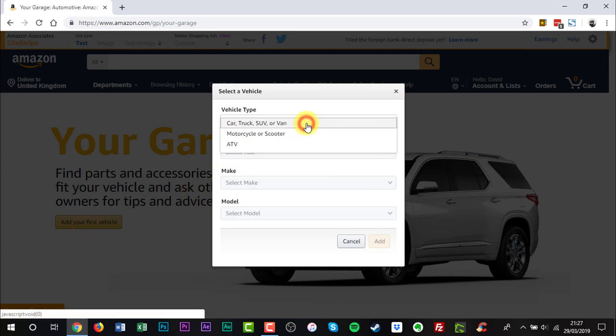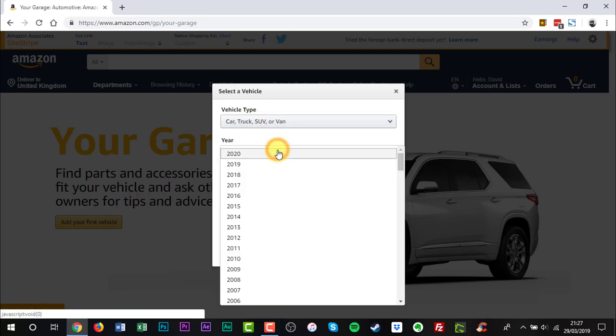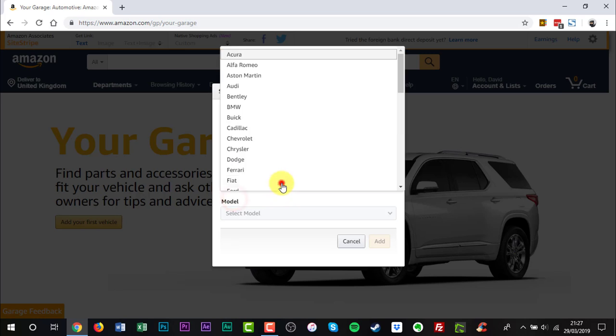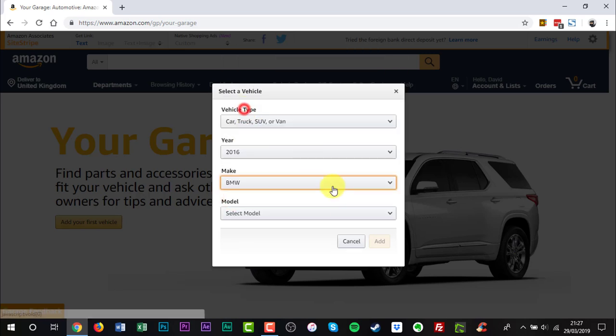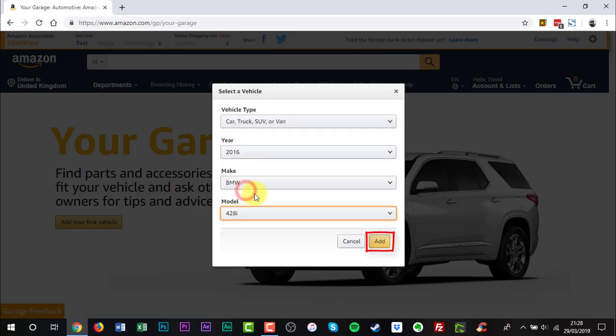Enter vehicle type, year, make and model into the box that pops up. Click Add when you're finished.